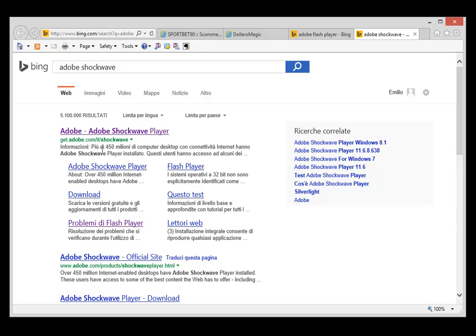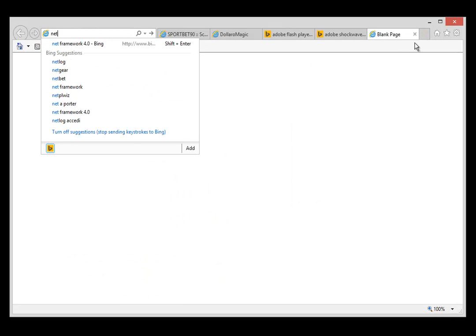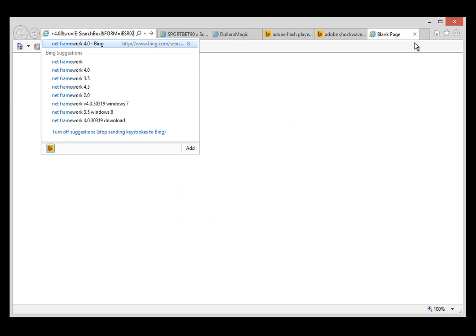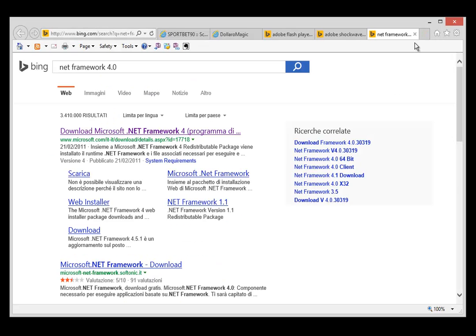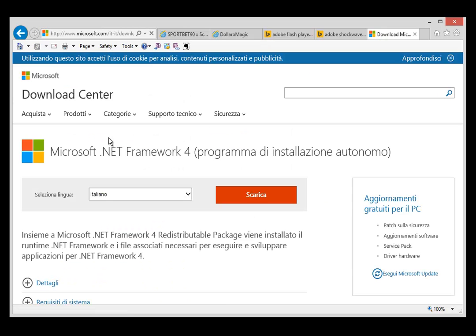And then you're going to need .NET Framework 4.0, which you can download from the Microsoft official website.